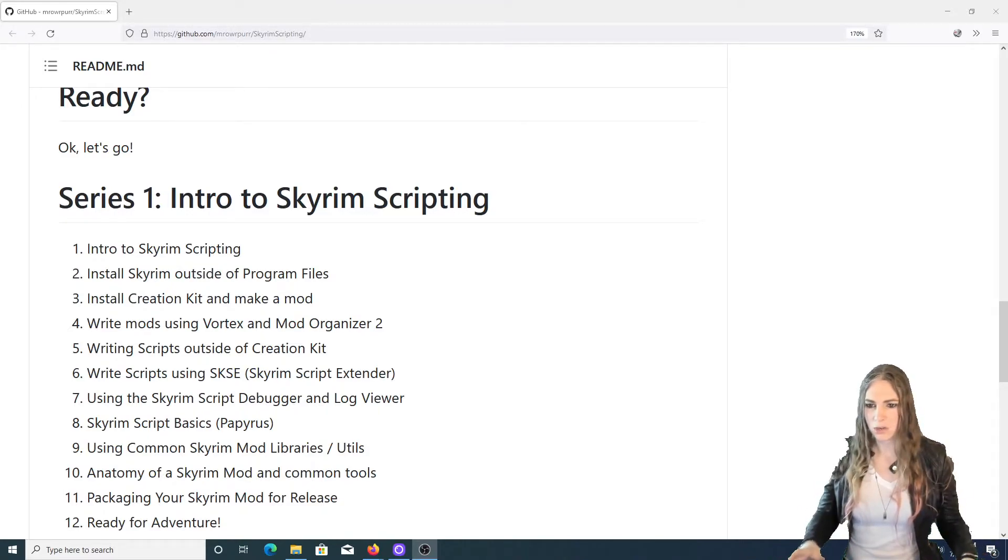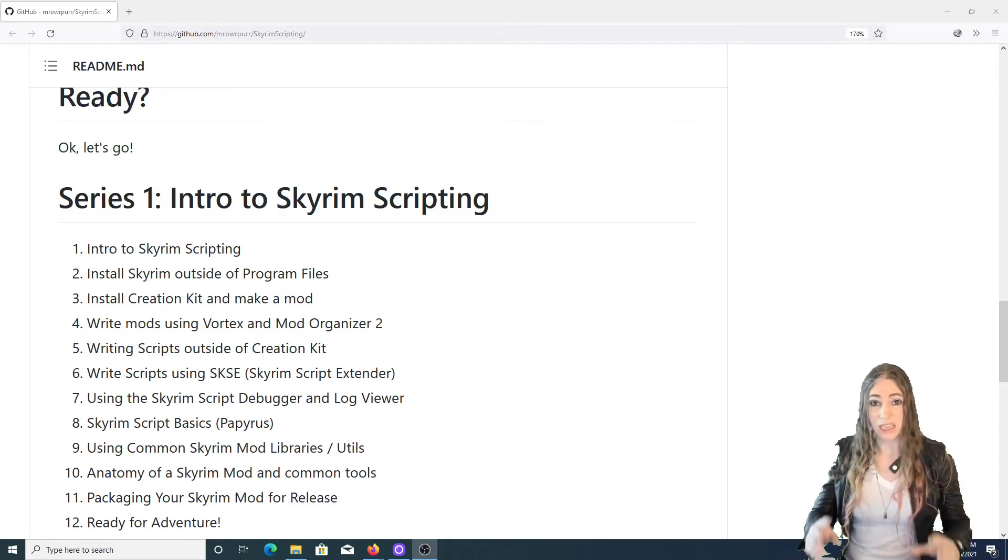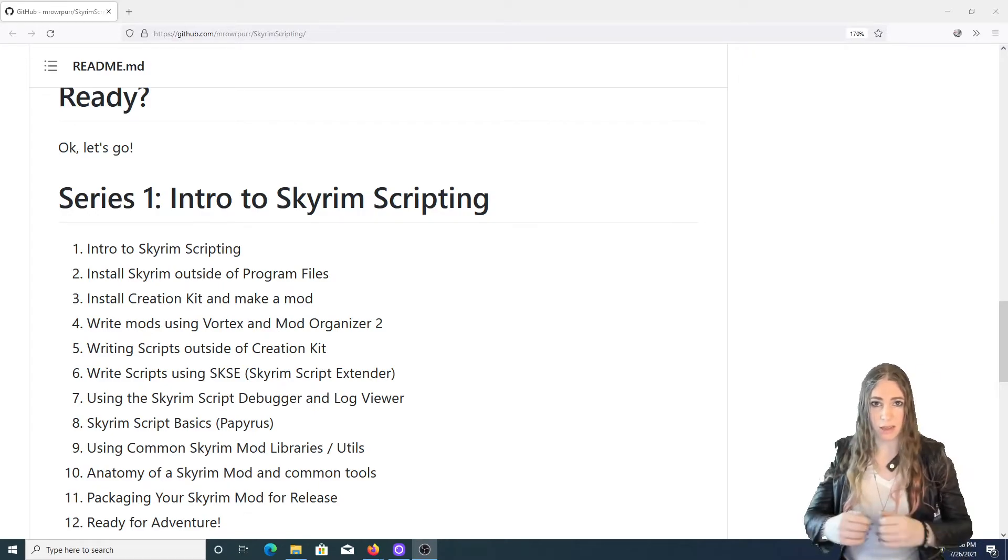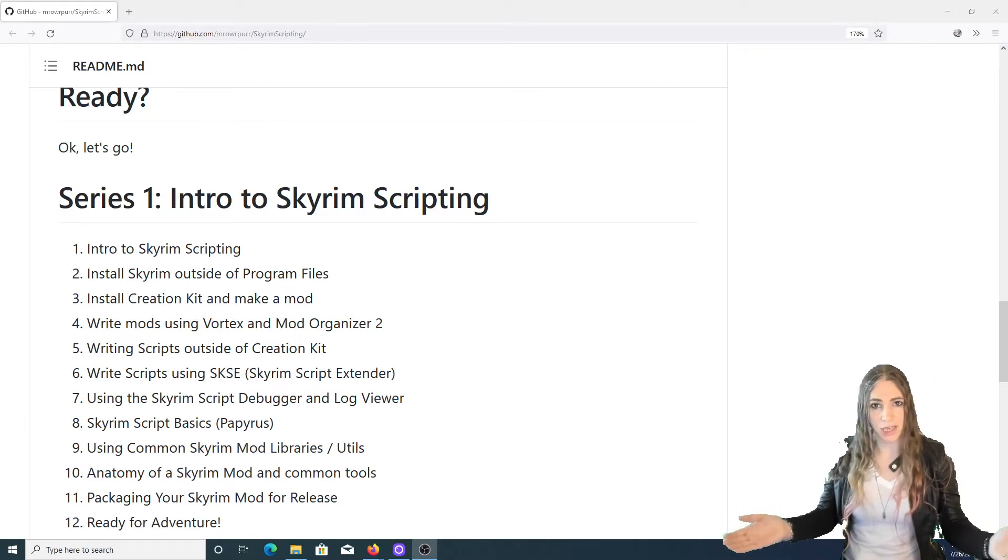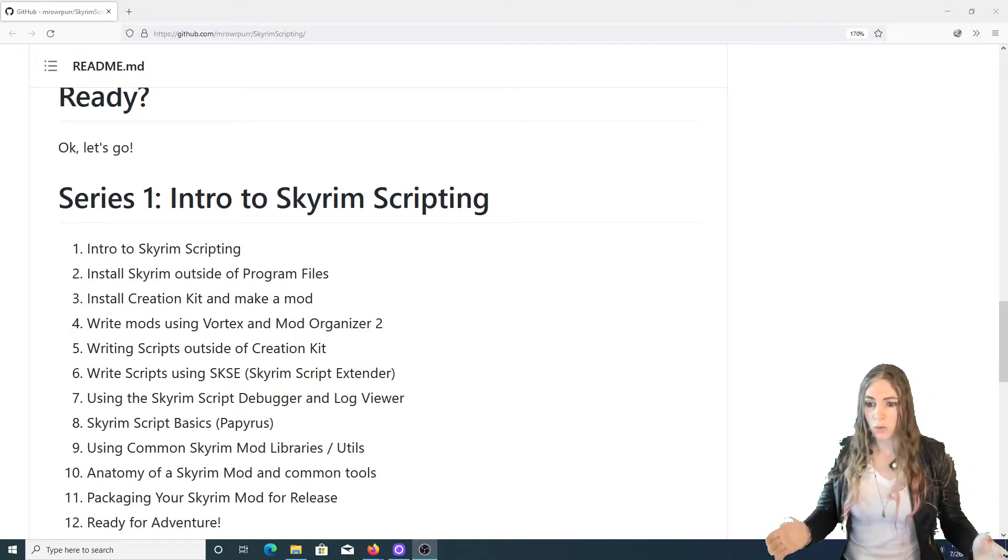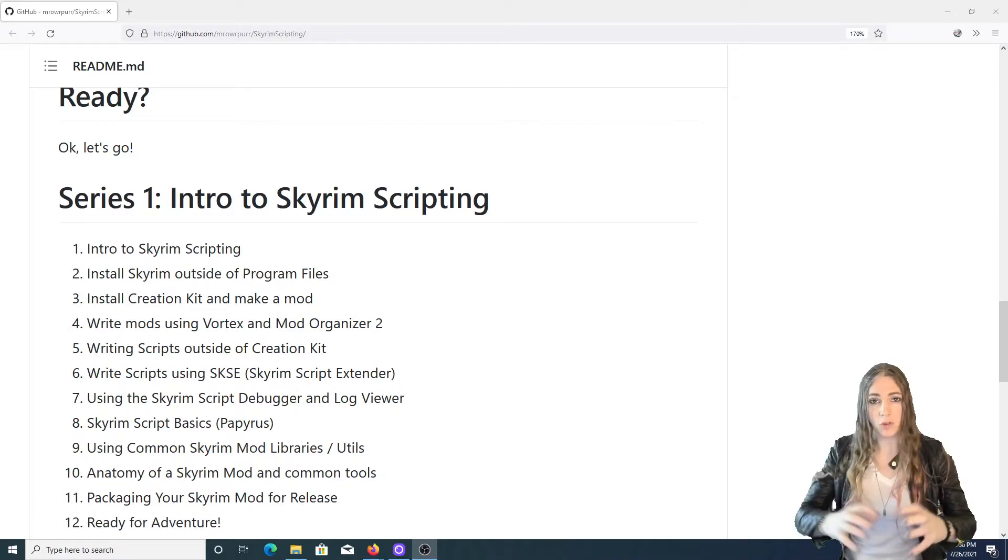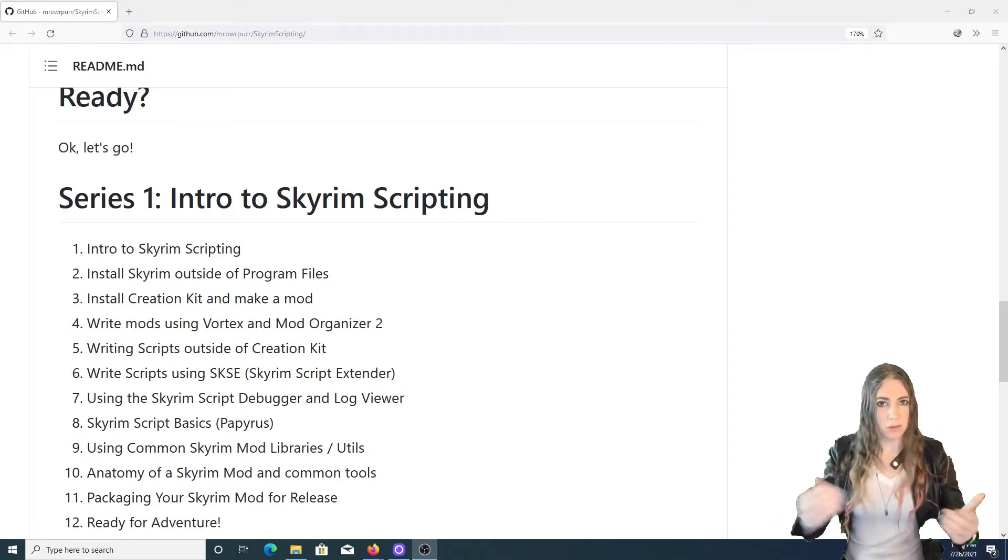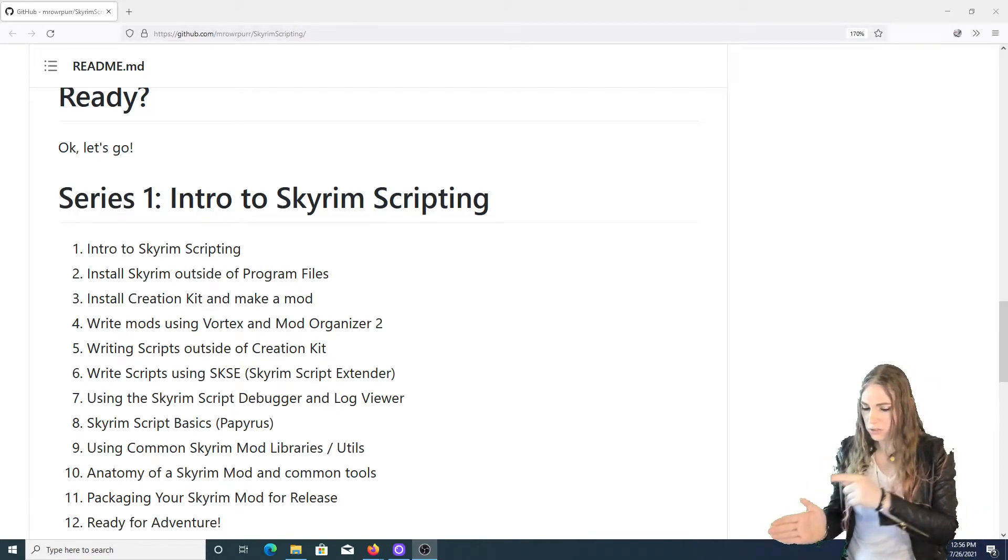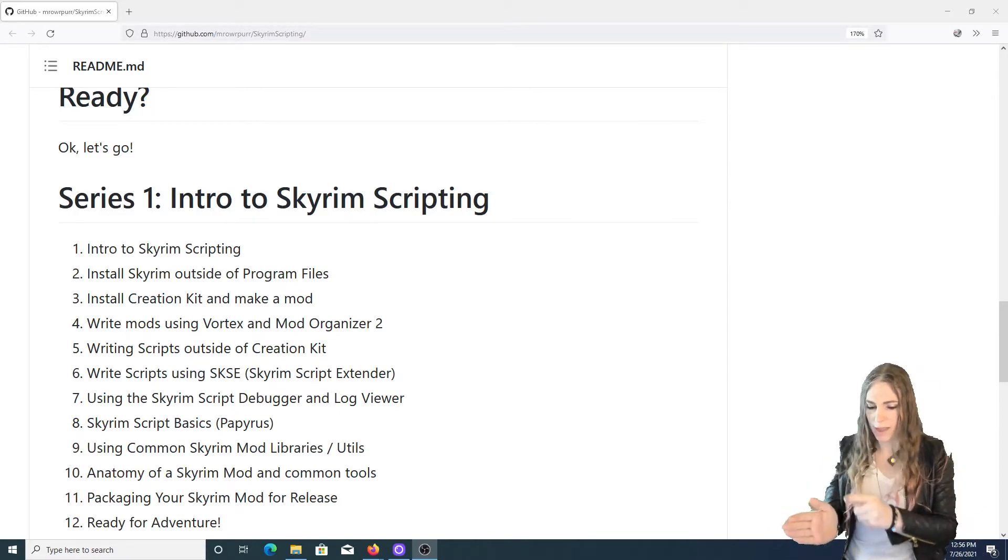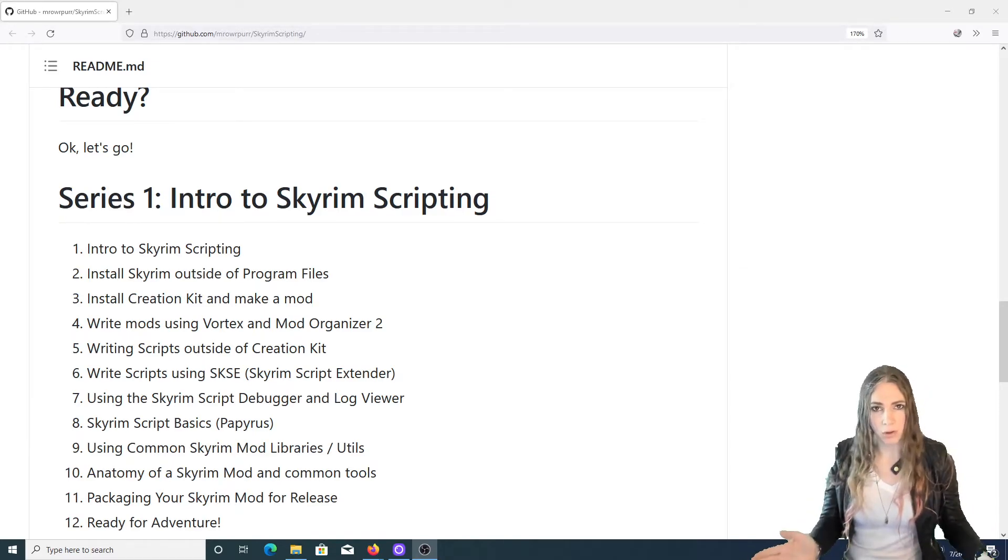We're going to go over the basics of the Skyrim scripting language. We're going to go over some of the common modding utilities and libraries. We'll learn what a library is that allow you to extend your scripts and add more functionality a bunch easier. We're going to finally then go over the full anatomy of what a mod looks like.